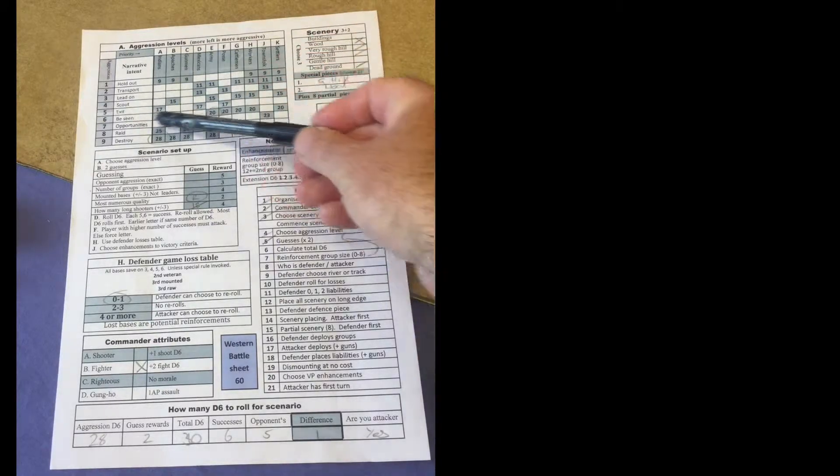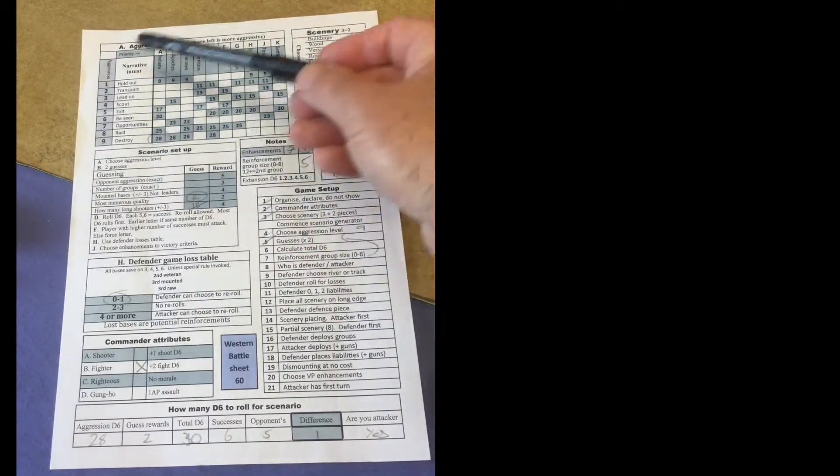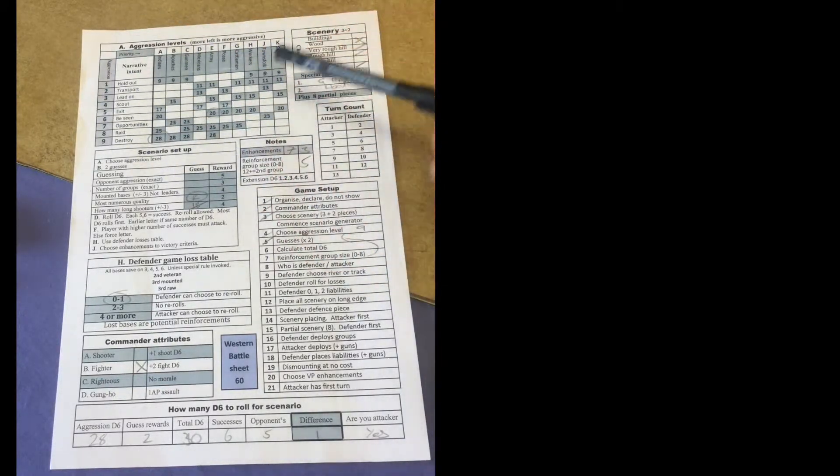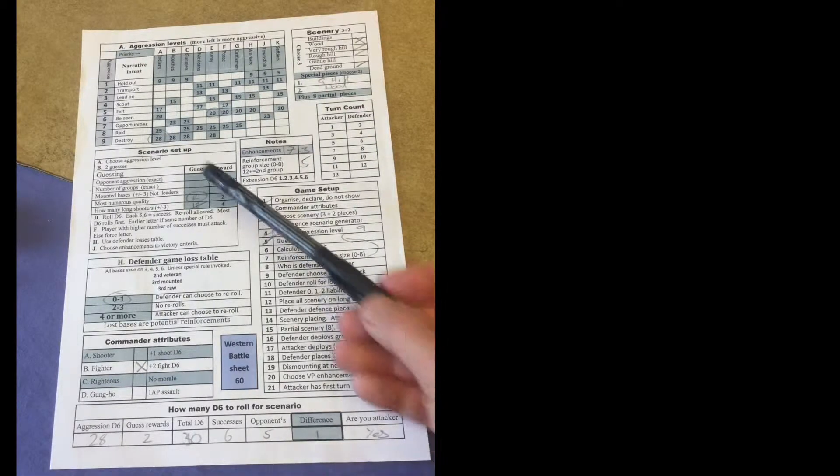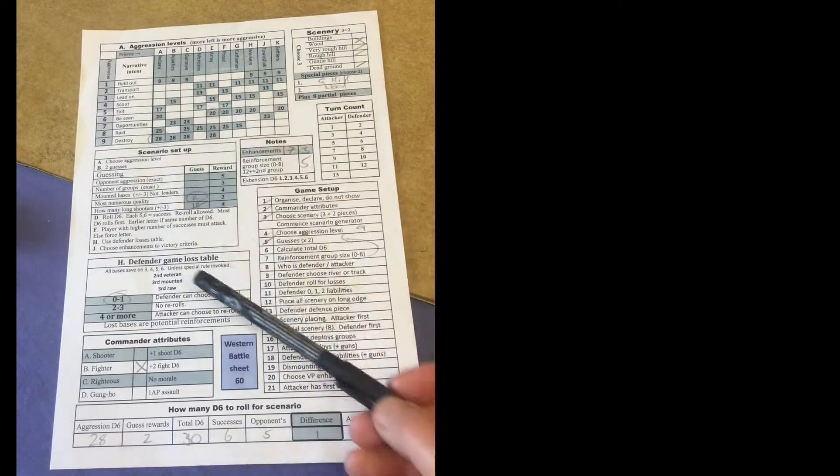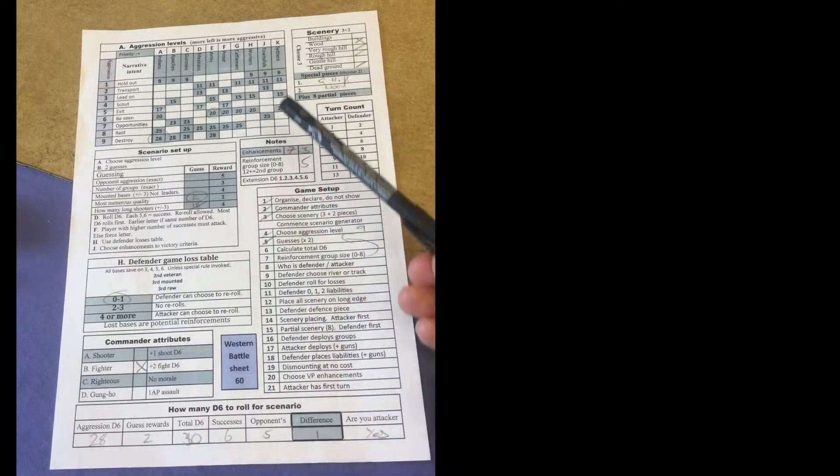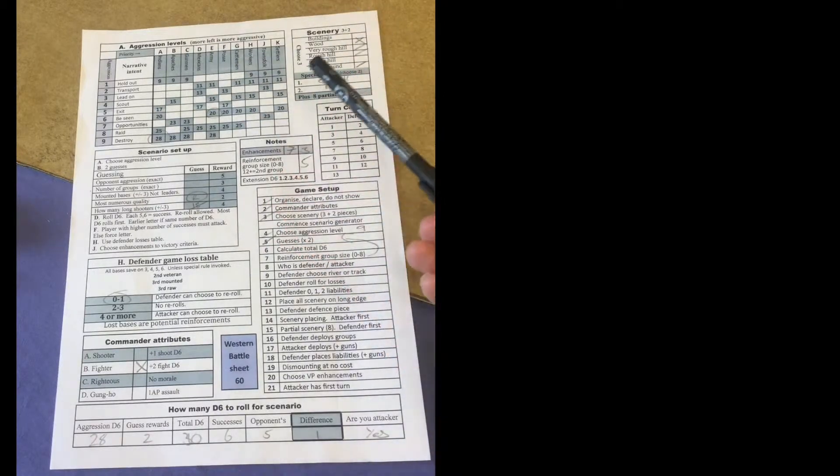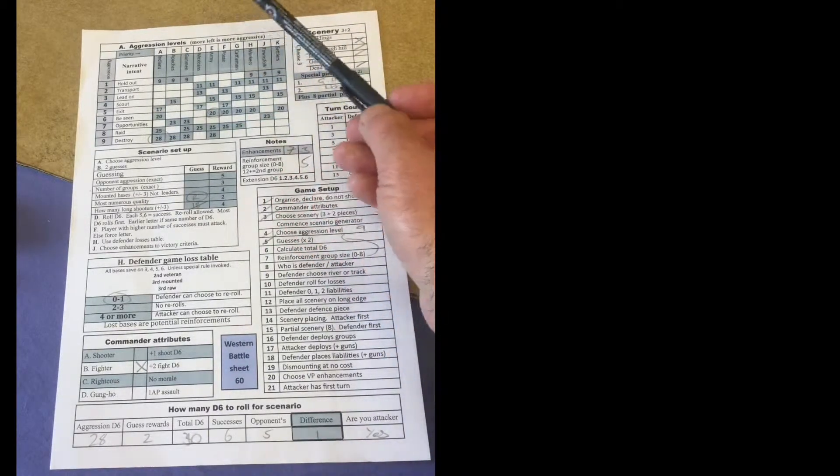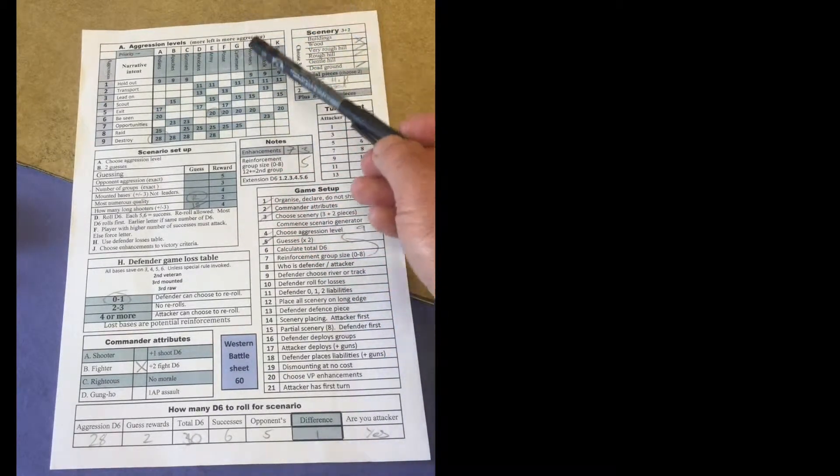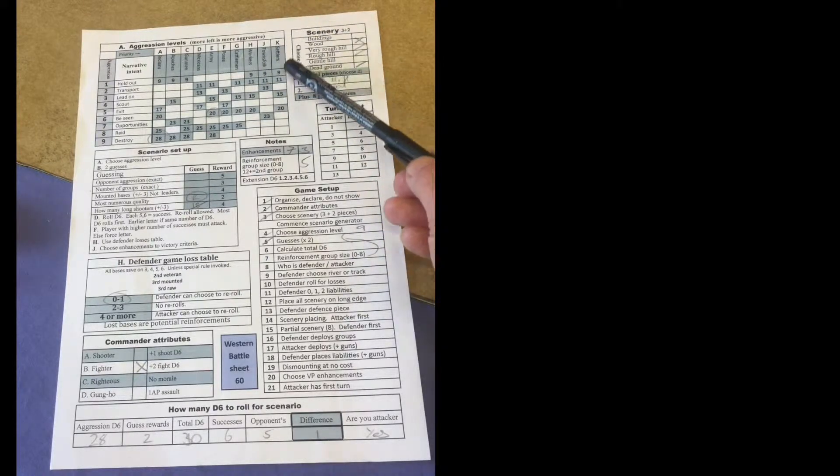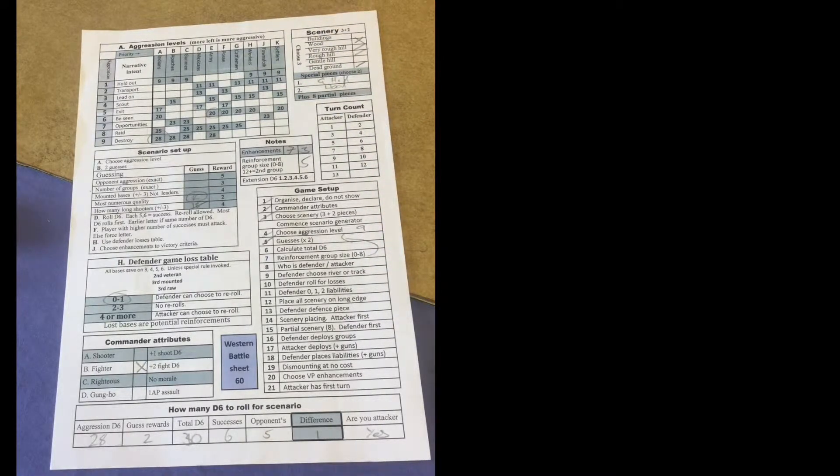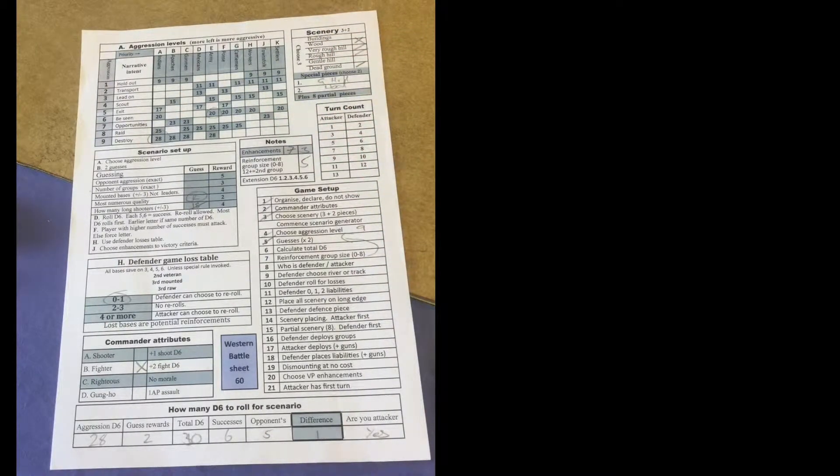The top left hand here, these are called the aggression levels. The forces in Western are Plains Indians, Apaches, gunmen, Mexicans, army, posse, cattlemen, workers, townsfolk, settlers, and these are the available aggression levels.